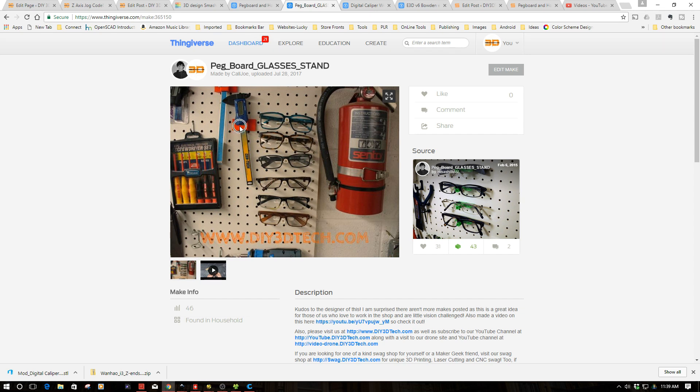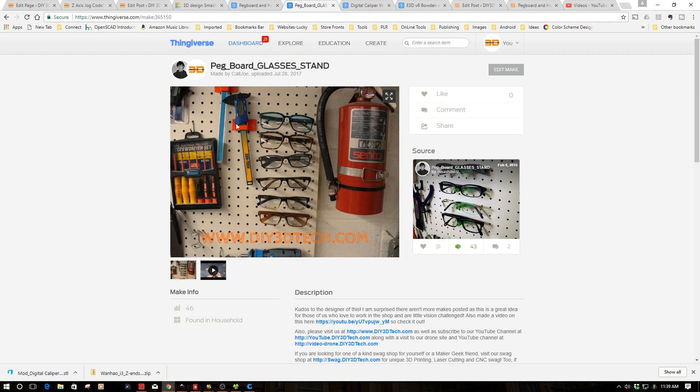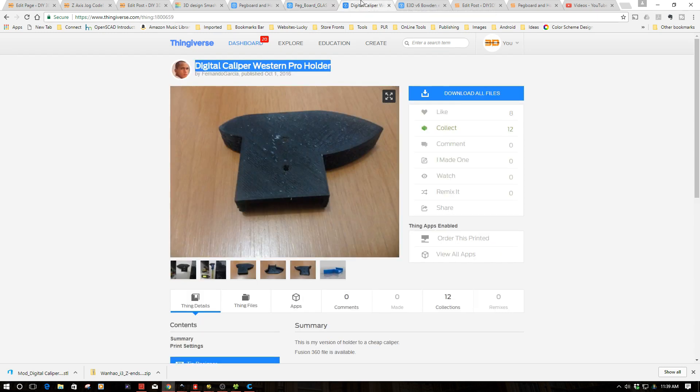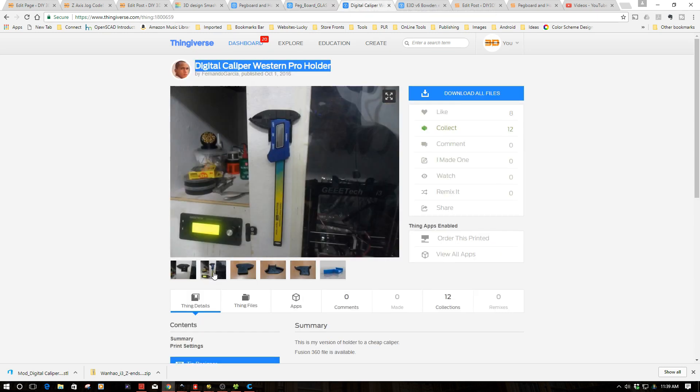Now, I got these caliper holders off Thingiverse and I did a video on these actually quite a while ago. But you notice this one is hanging a little bit crooked because unlike this one up here with a thumb wheel, this guy doesn't. It's a cheaper version. So Fernando mentioned, hey, I've whipped up a version over here, and sure enough, he's done that and very nice looking one, by the way.